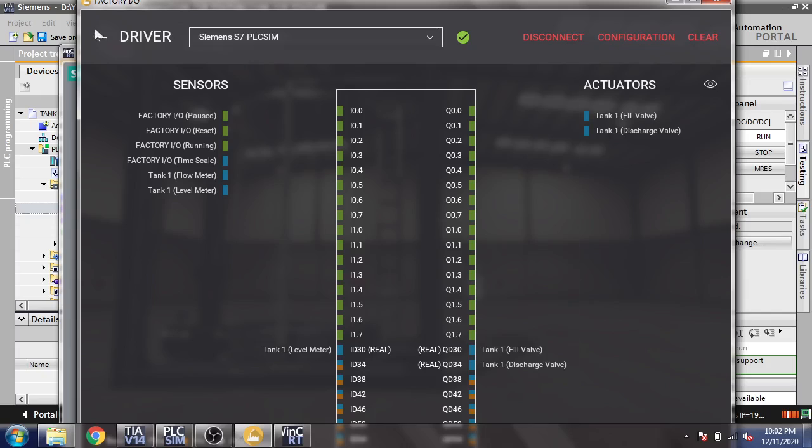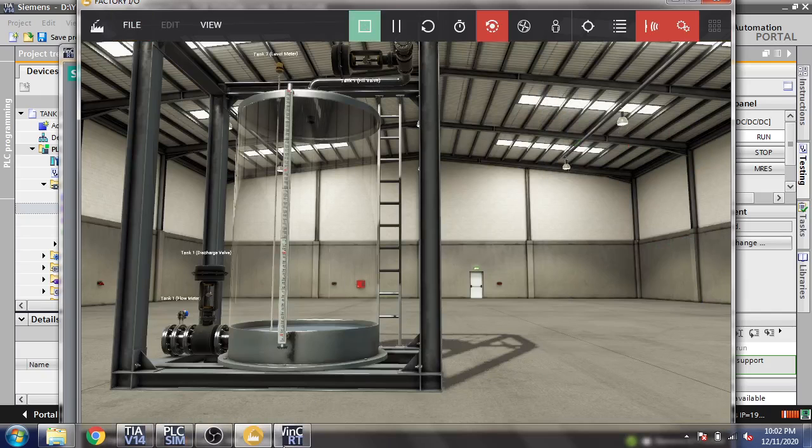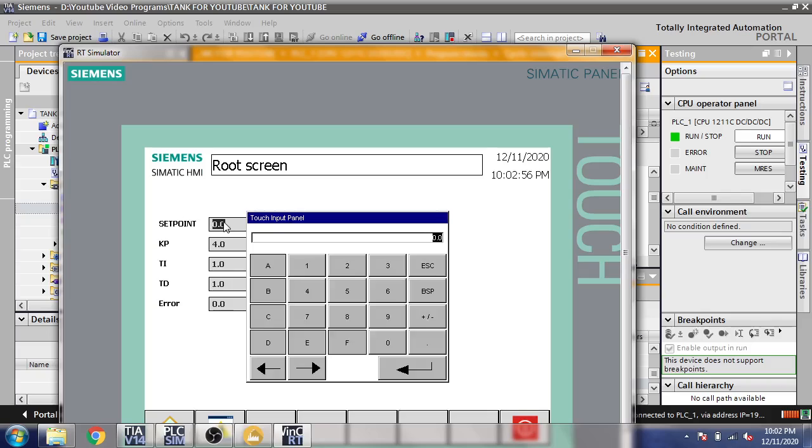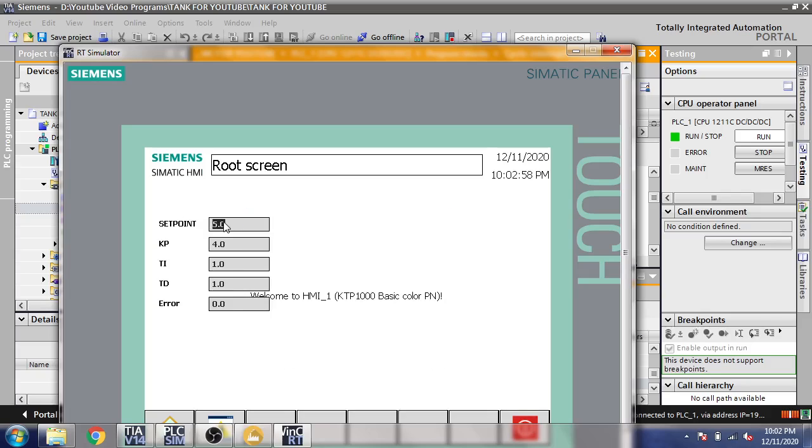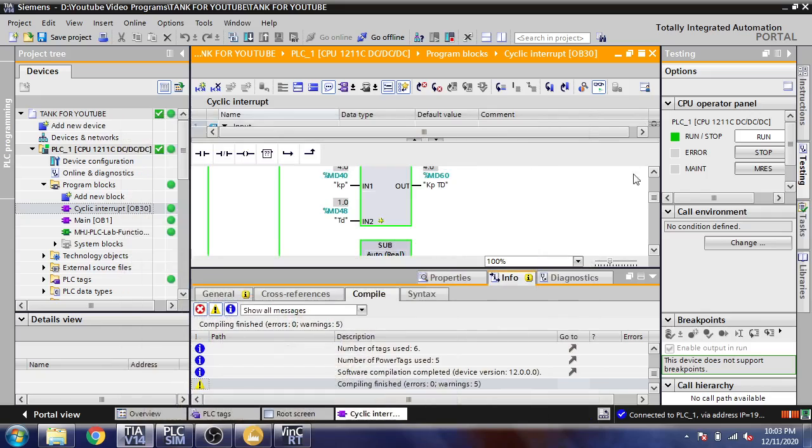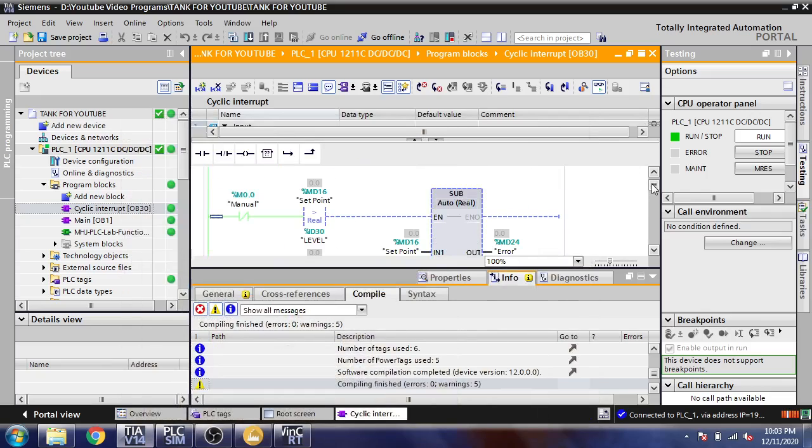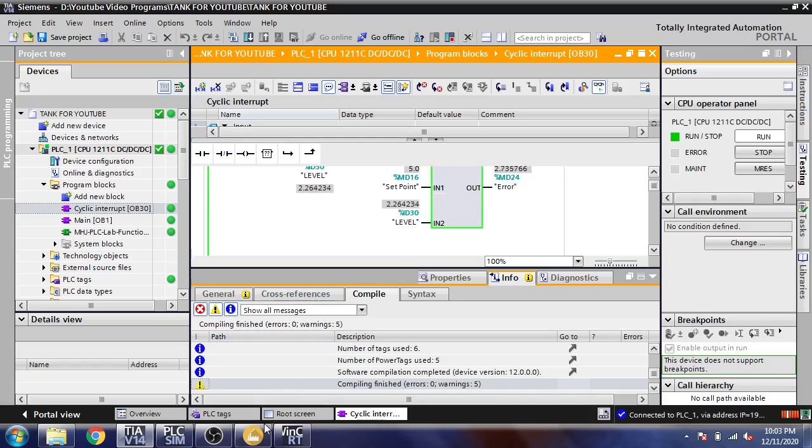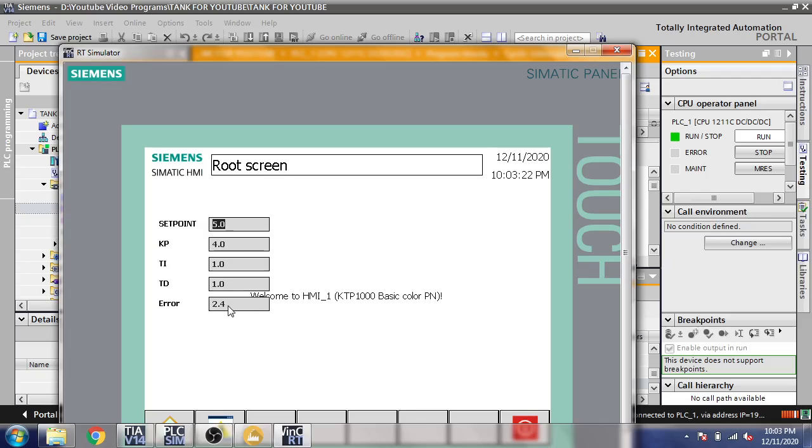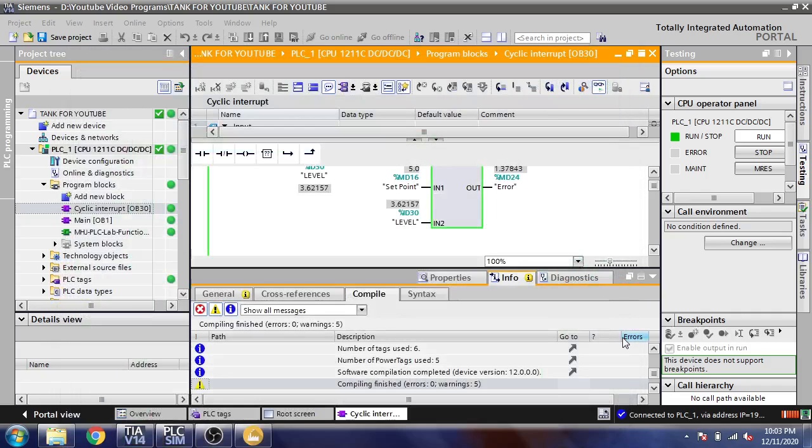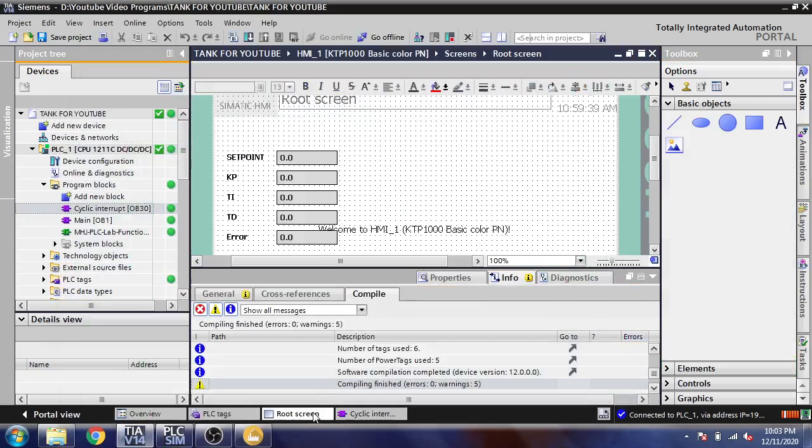Now I'm going to change my setpoint to show you. I'm going to make it 5.0. So you will see error is also 5.0 and our tank is working. Here is our setpoint which is 5.0, here is our level. And you will see the error is 2.9, 2.85, 2.5, 2.4, 2.3, 2.0. I'm going to close that and I'm going to my root screen.